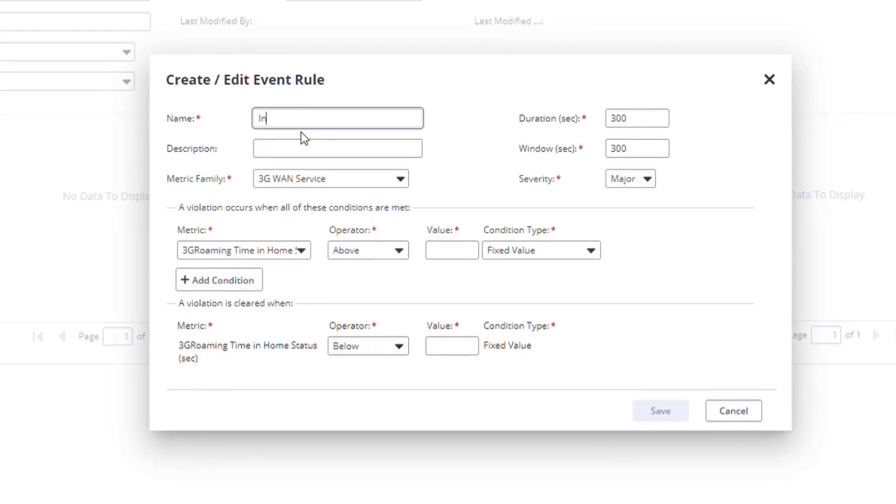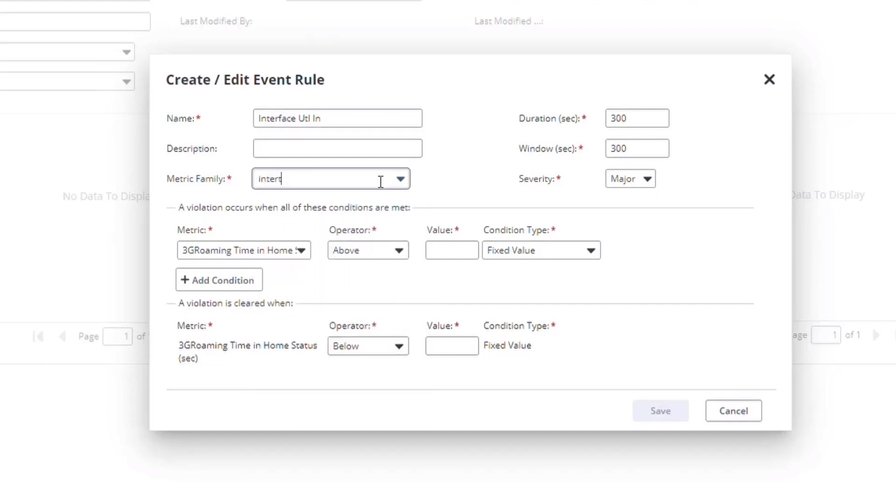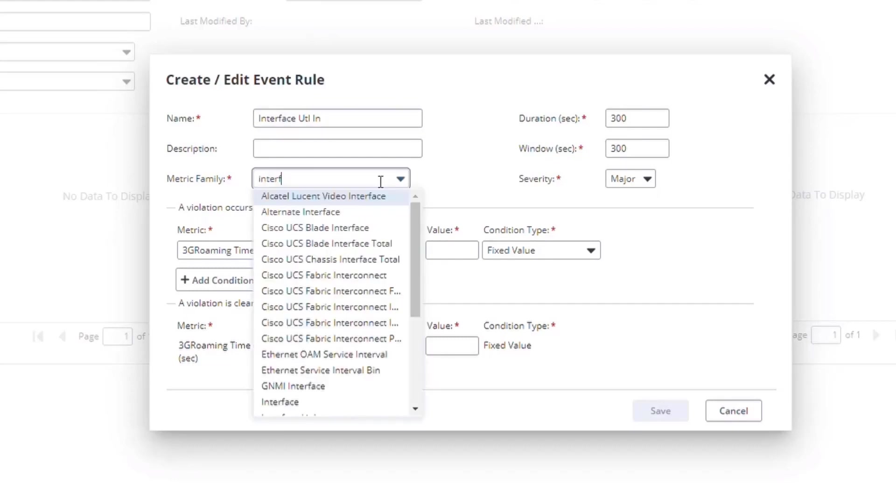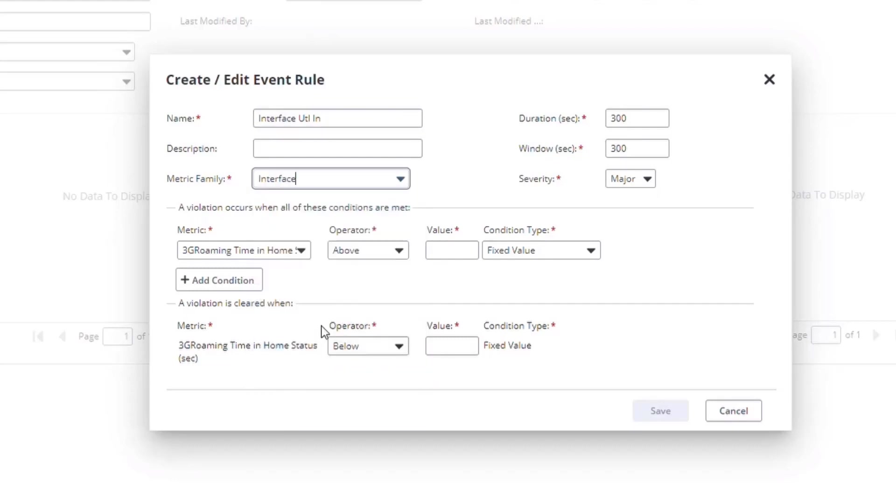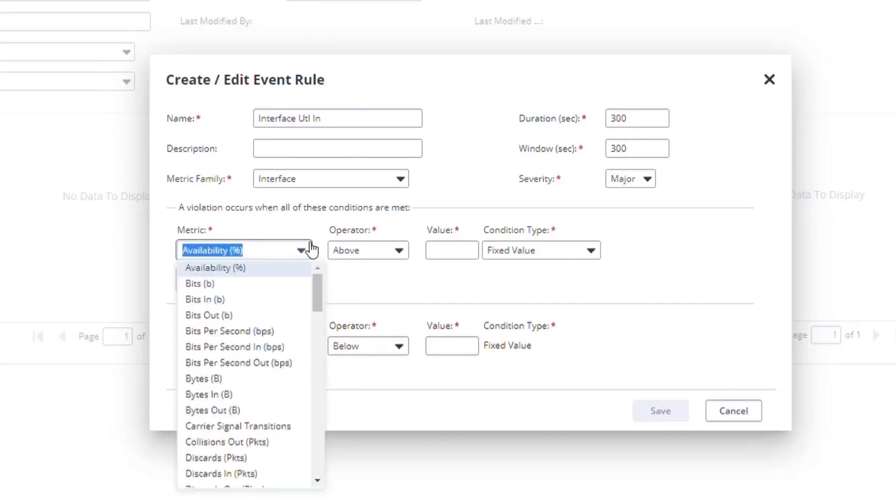In this case, I'm going to create events from the interface utilization. And like with most interface metrics, we differentiate between in and out. So I'll pick the interface metric family and select Utilization In.